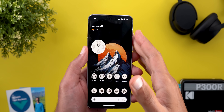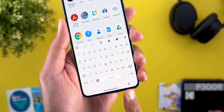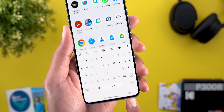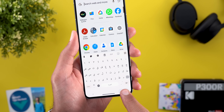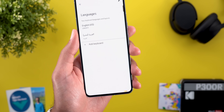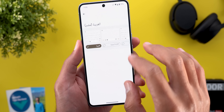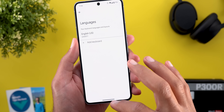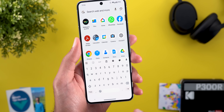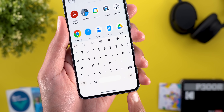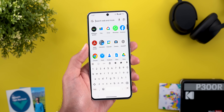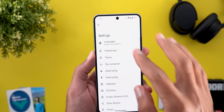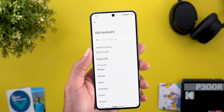Gboard also got a similar behavior — if you only have one language, you will no longer see the globe button at the bottom right corner. Let me tap on it, go to Settings, and remove the other language I have. When I go back to Gboard, you'll see that the icon is now gone. This gives you an indication that you only have one language, but at the same time, adding a new one will take more steps.